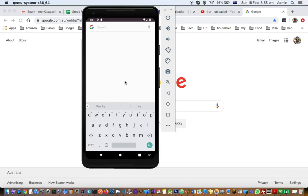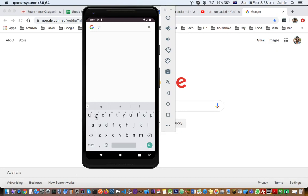This video explains how you can enable keyboard input for your Android emulator. To type anything in the emulator, you can use the mouse to click on each character.